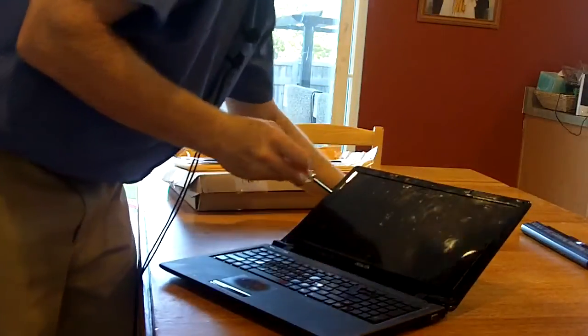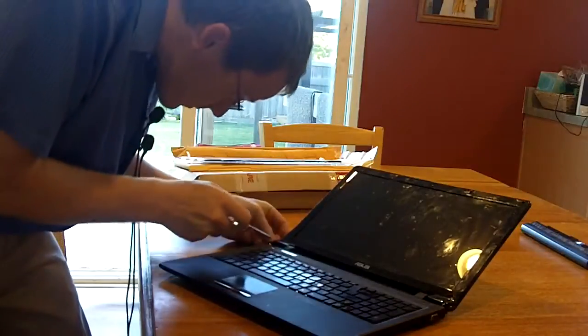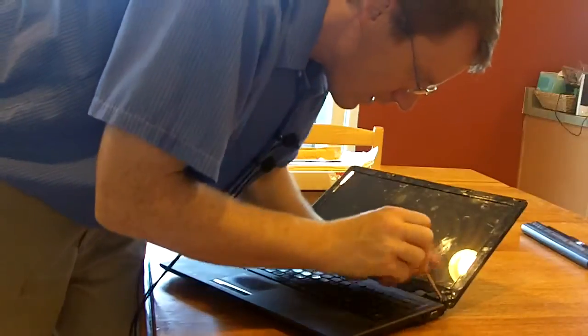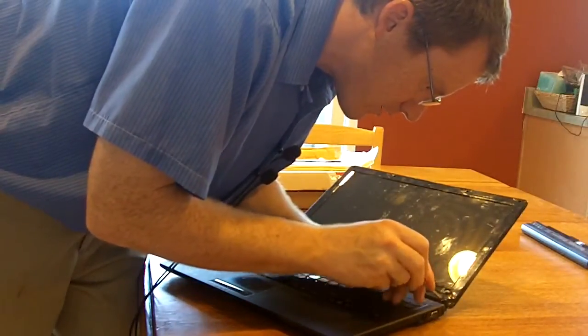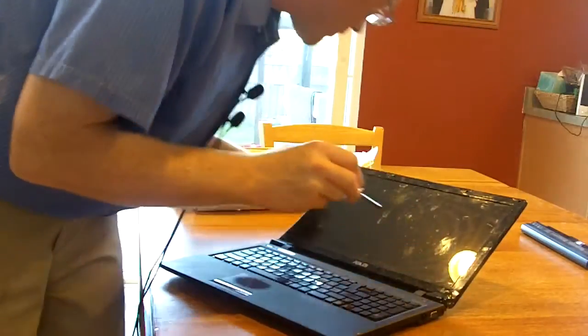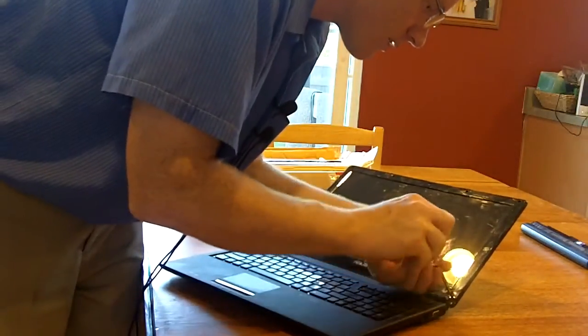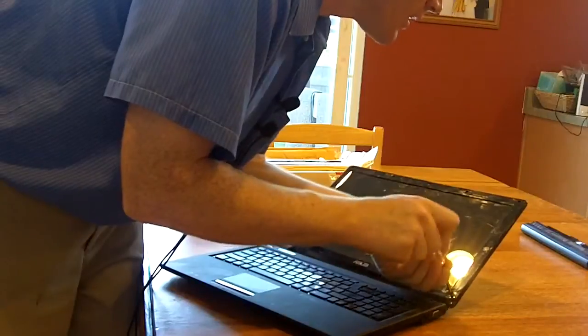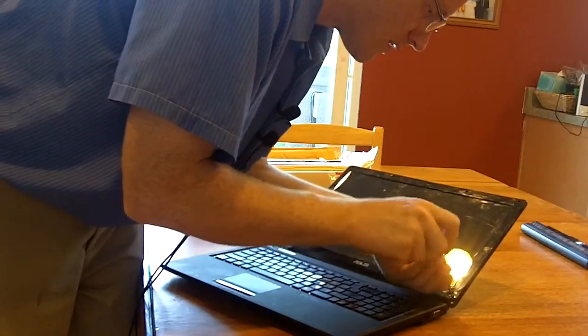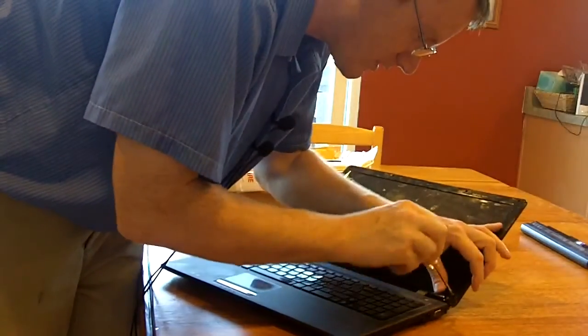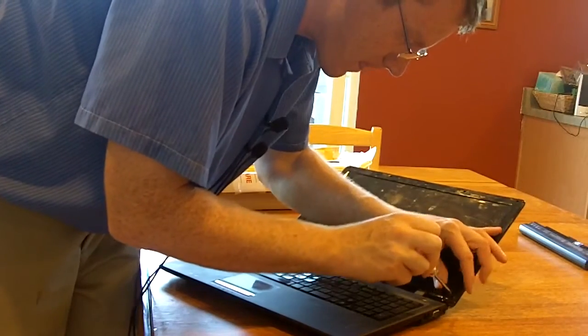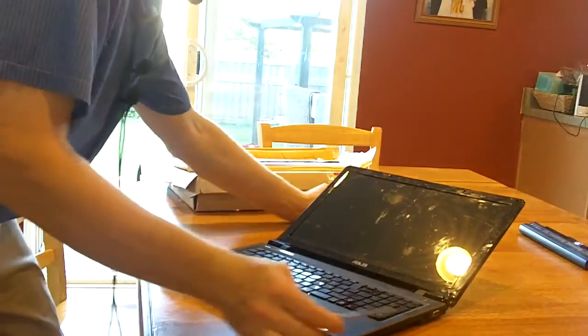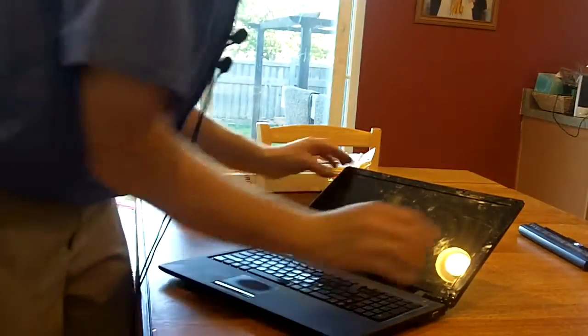All right. A few more screws. All right, these screws are coming out here. There's one more. All right. There we go. So now we've got all the screws out, keeping them in a nice little pile.